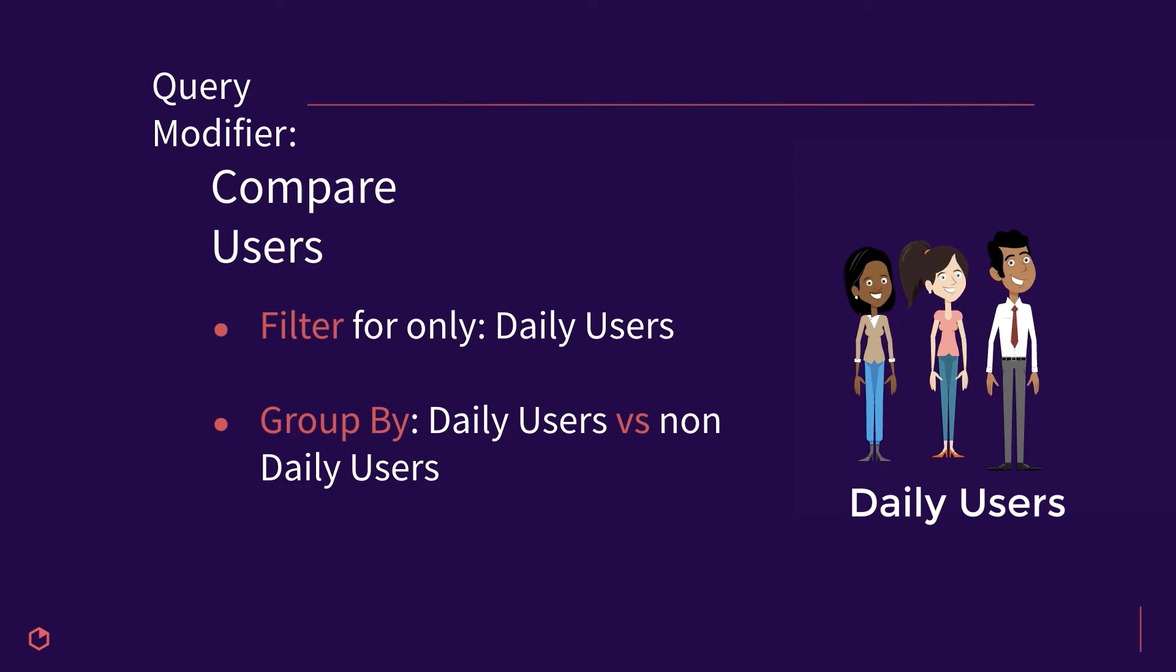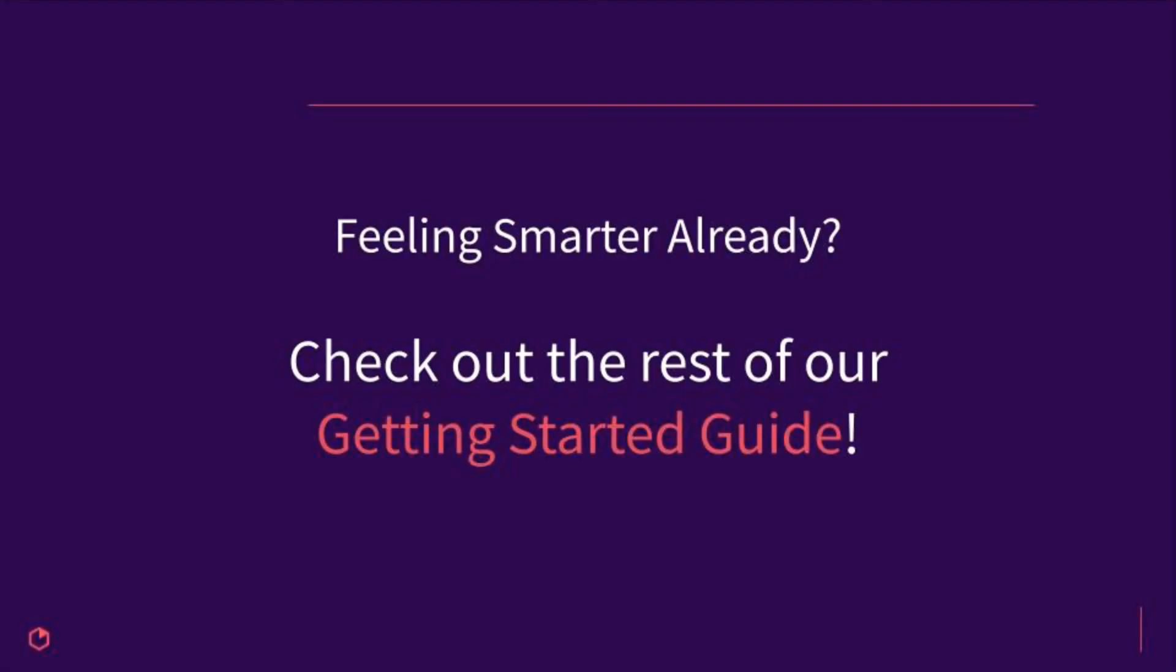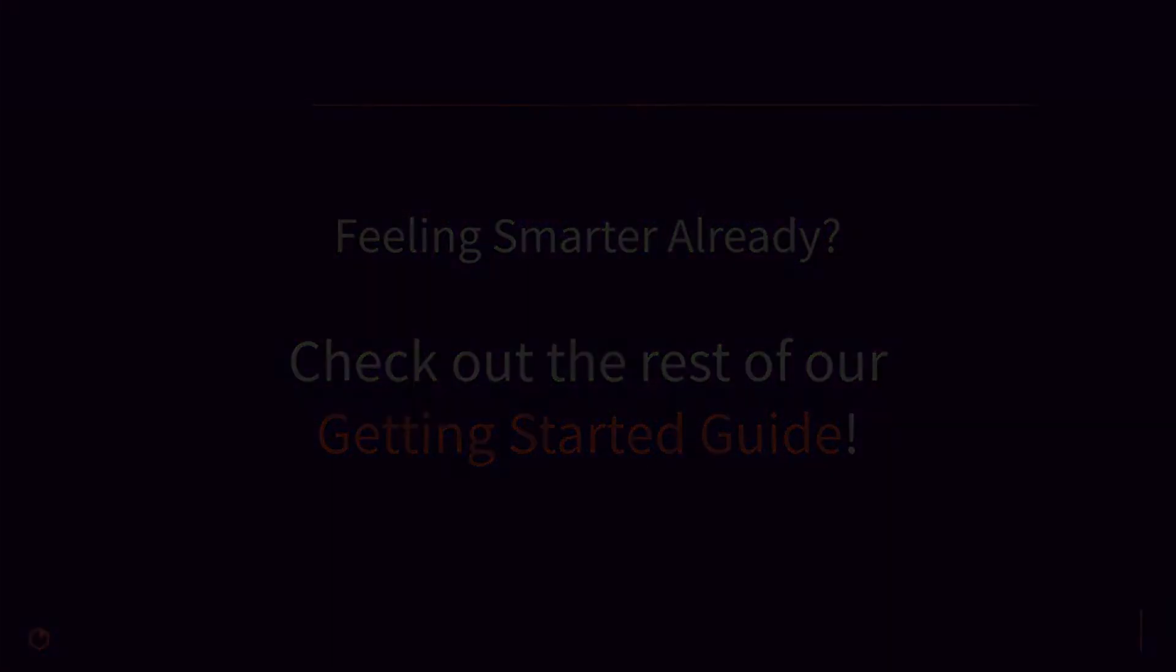To learn how to leverage the different query modifiers in each analysis module, check out the rest of our Getting Started videos.